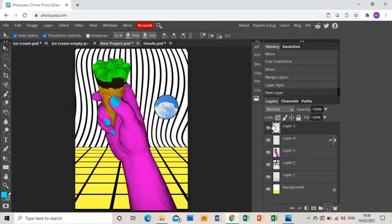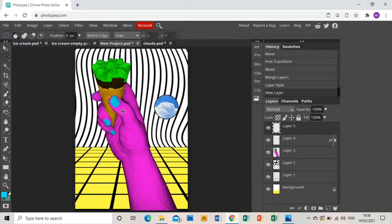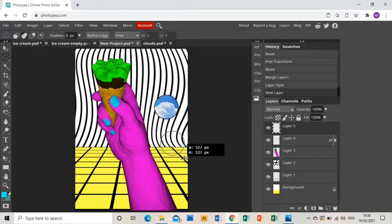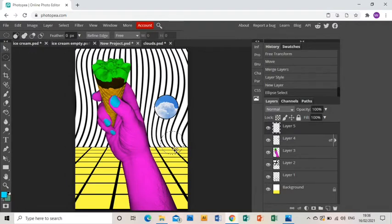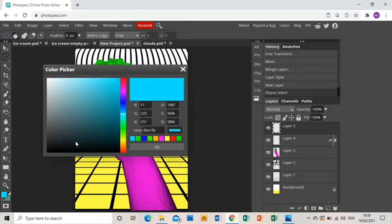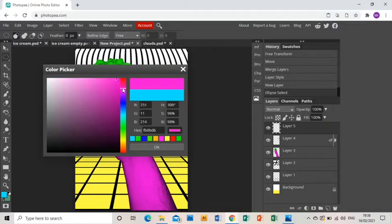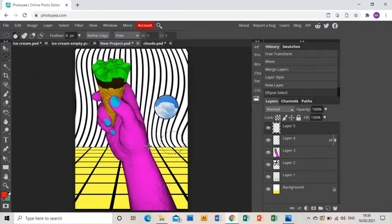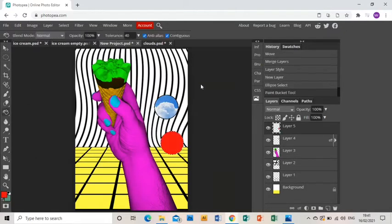Then we want some other circles. I'm going to use the Ellipse Select tool on a new layer, press Shift, get it to roughly the right size and then choose a color. I'm going to go with red. Click OK and then use the paint bucket to fill that.